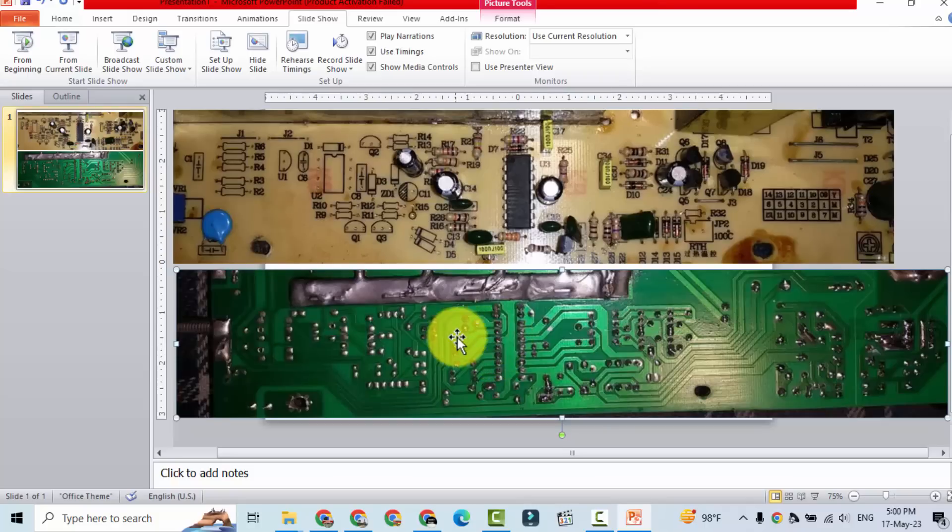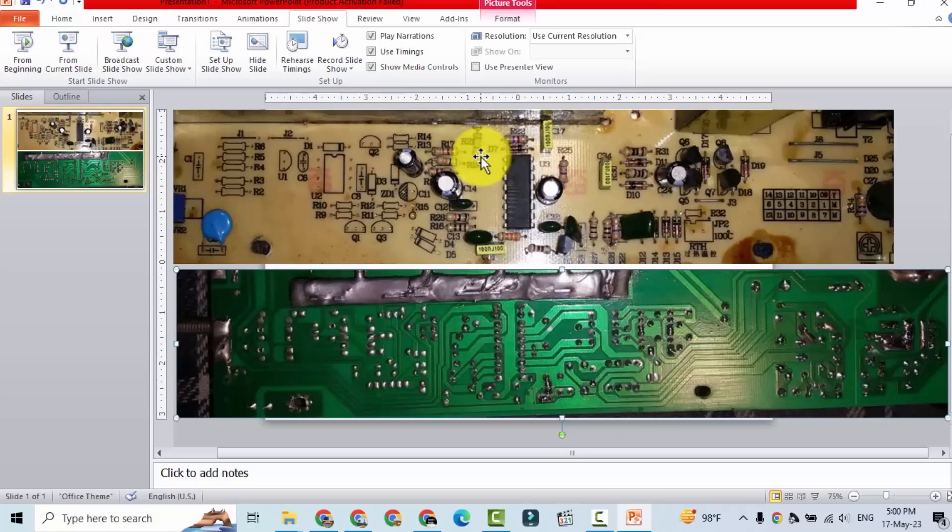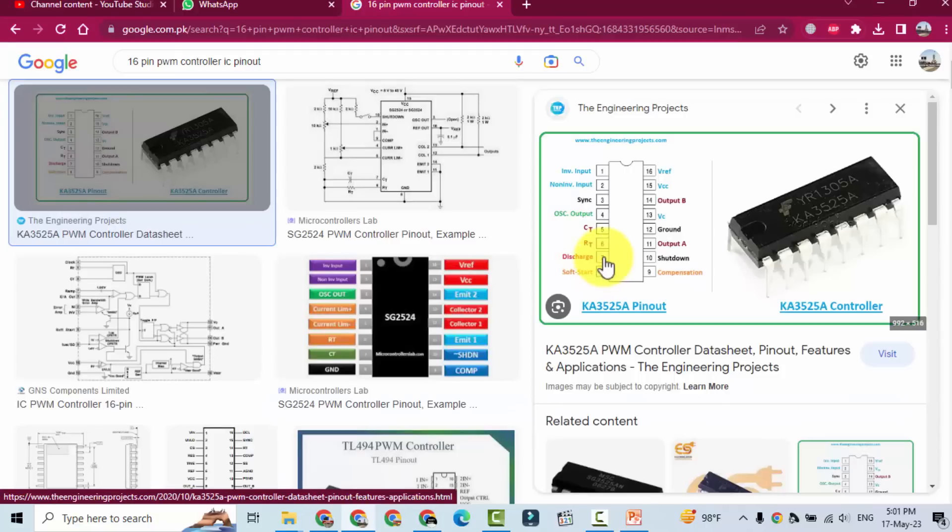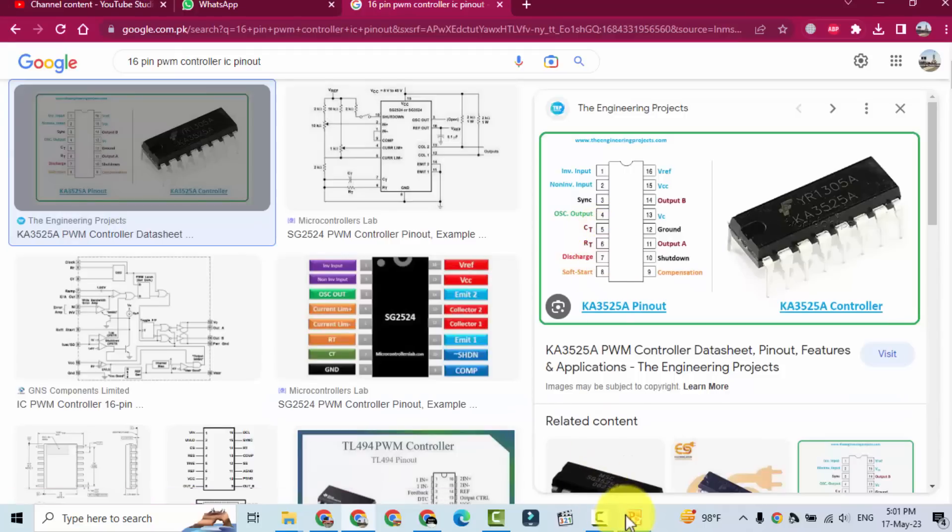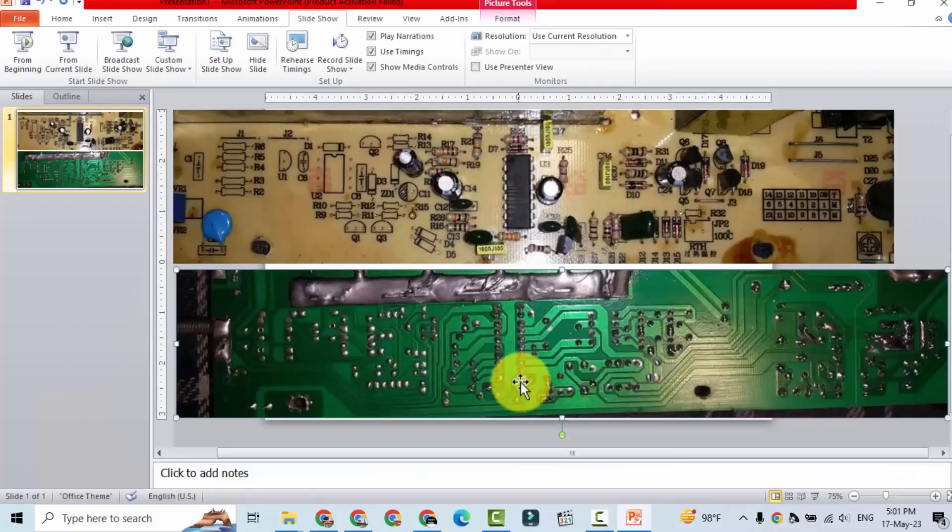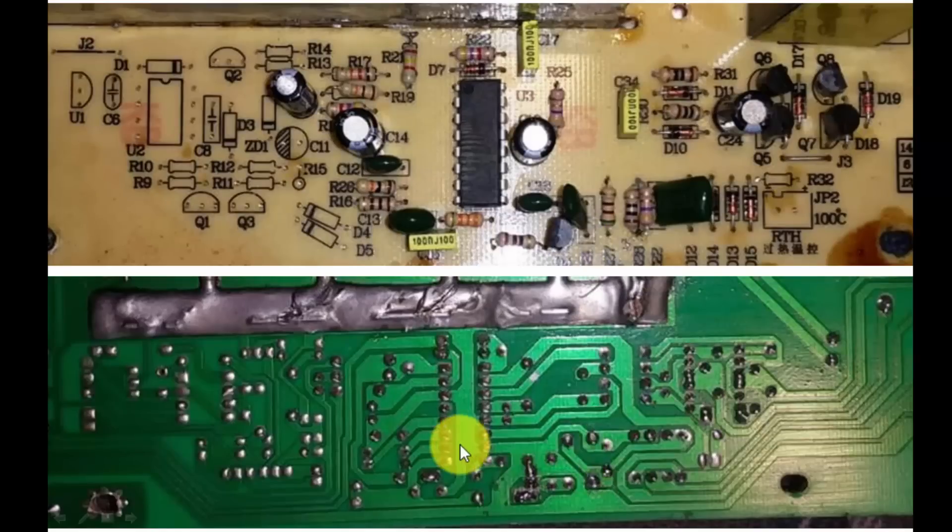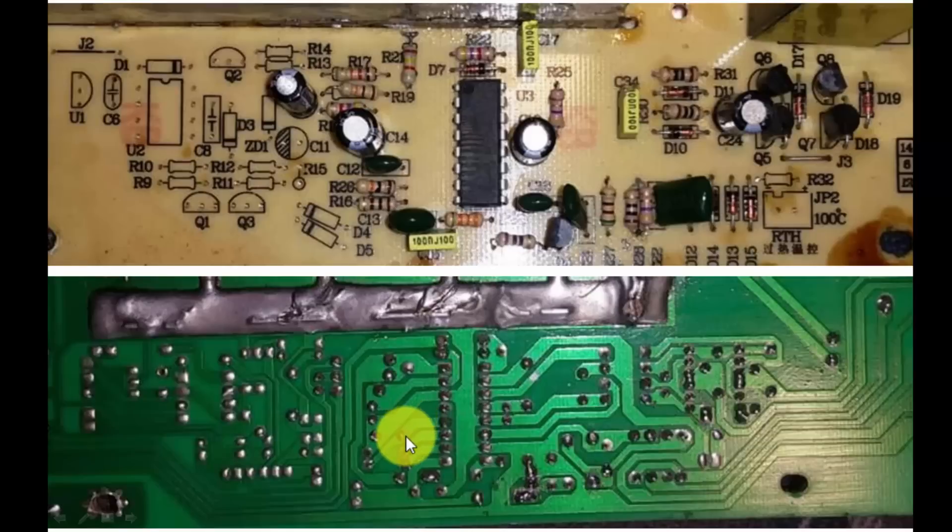Pin one two is connected to these components, voltage divider network. That is for feedback. Pin number five six seven. Pin number five six and seven here is one two three four. Four is blank. Pin number five it is connected to capacitor. Six is connected to this resistor R20 and then it have R16.